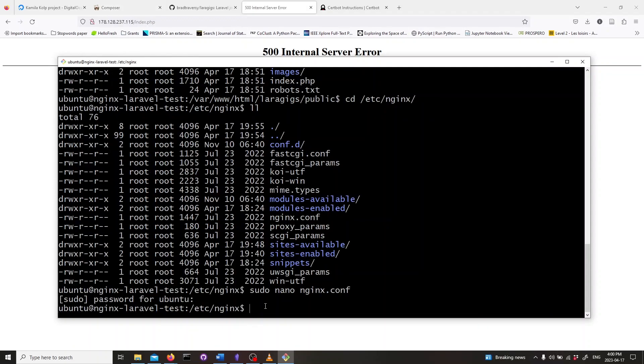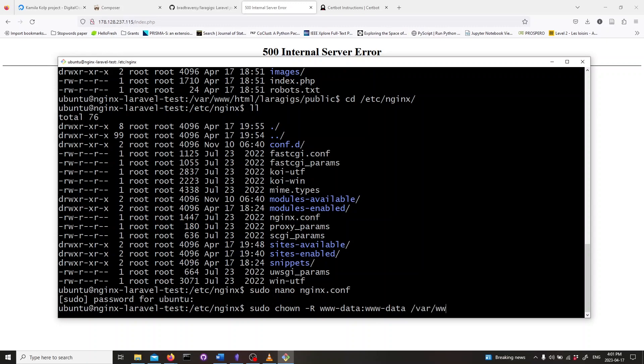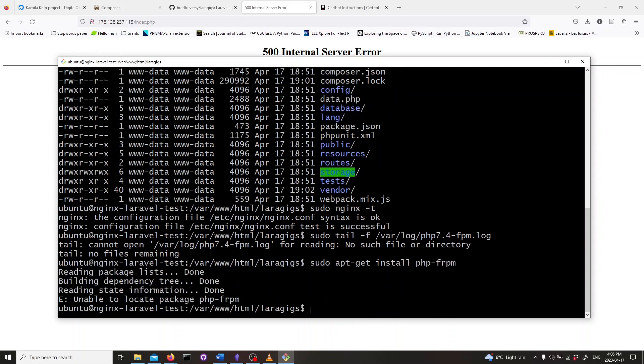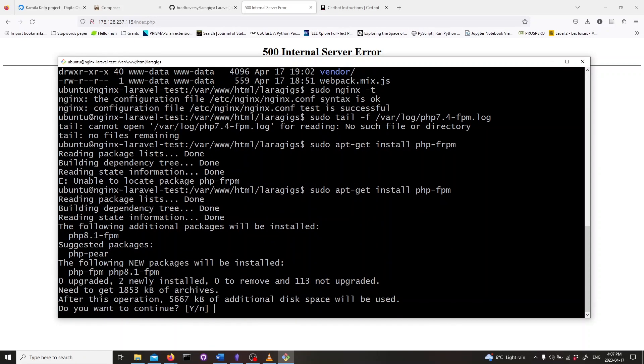We will need to change the ownership to the folder where our app files are. So we type in sudo chown -R www-data:www-data /var/www/html. We also need to install a php-fpm extension. Type in sudo apt-get install php-fpm.